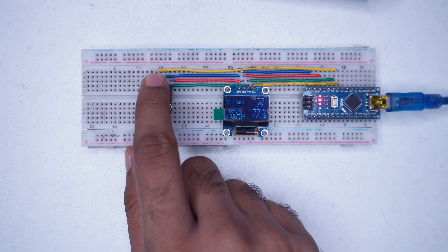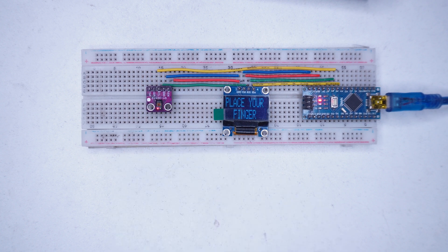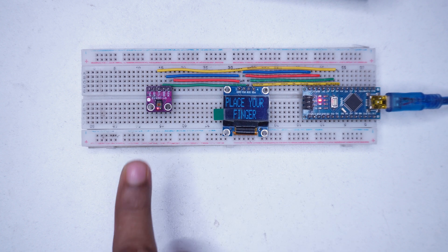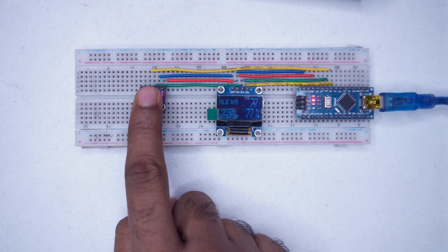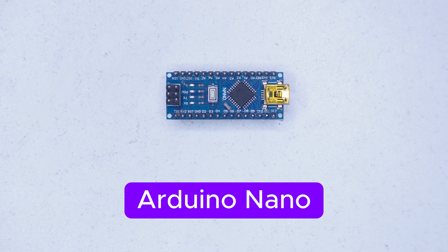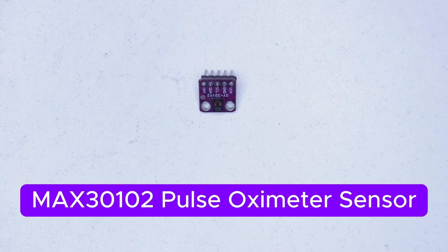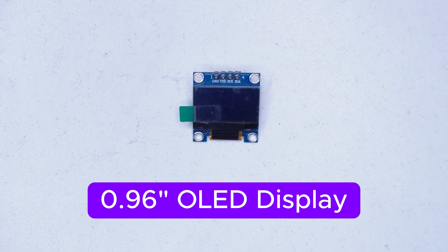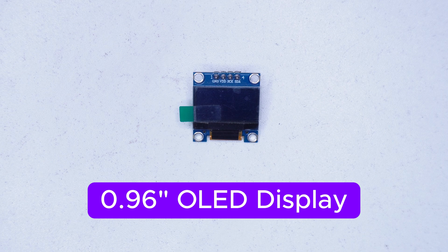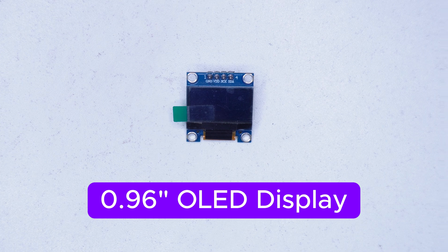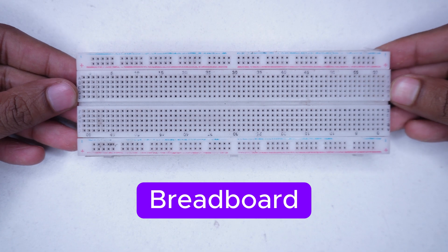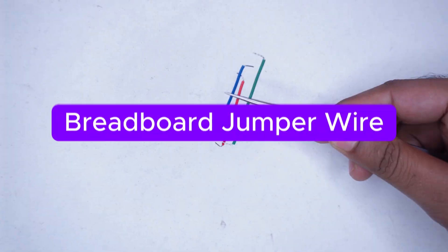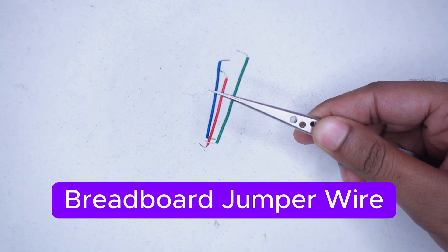Let's start by looking at what components we will need: Arduino Nano, Max 30102 pulse oximeter sensor, 0.96 inch OLED display, breadboard and jumper wires.